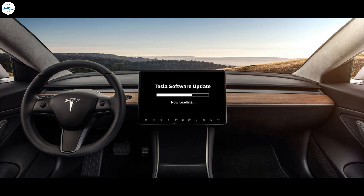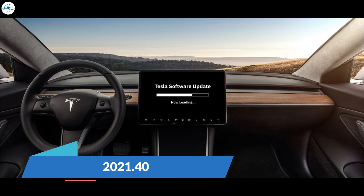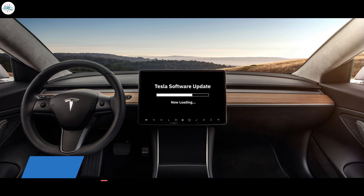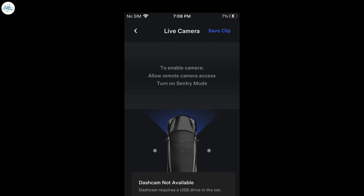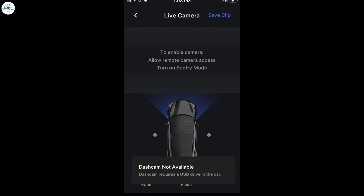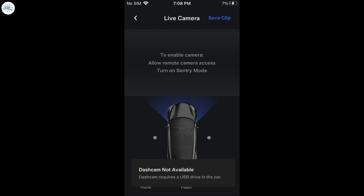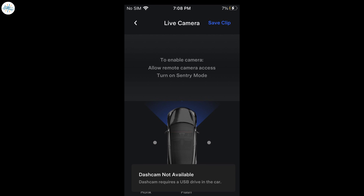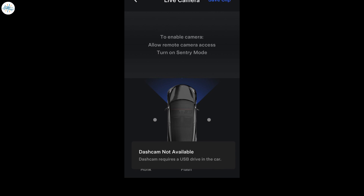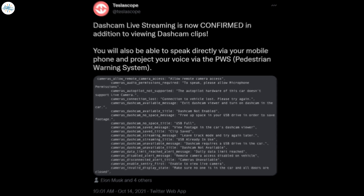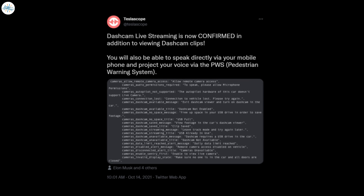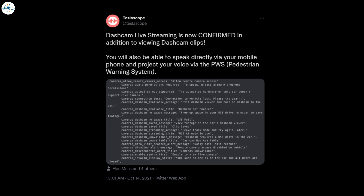It has also been confirmed that this new feature will come with vehicle software update 2021.40. Another feature hidden in the source code appears to be the ability to save a clip after watching it. It is unclear if the clip will be saved directly to your mobile device or to the vehicle's USB storage. It is also unclear from the code if this will only enable owners to view sentry mode footage or if they will be able to view a live stream from any of the vehicle's cameras. Tesla Scope has also found more evidence that this will indeed be live streaming in addition to viewing previously saved clips.